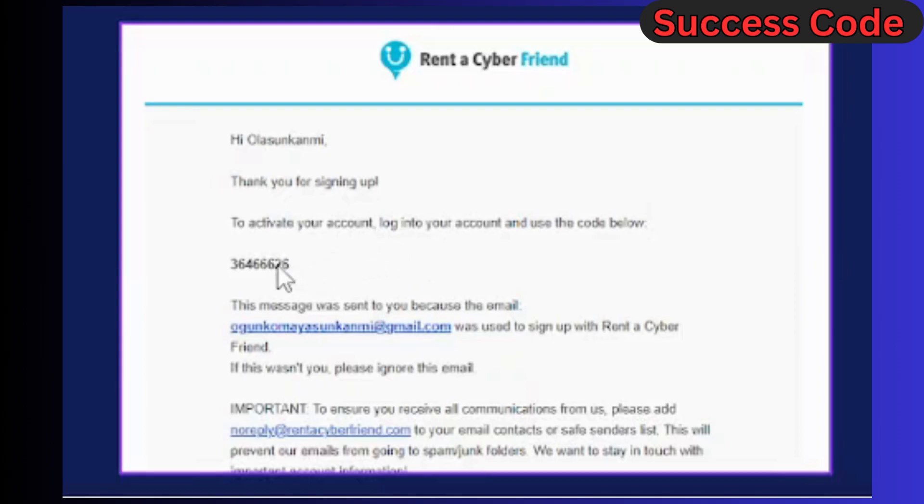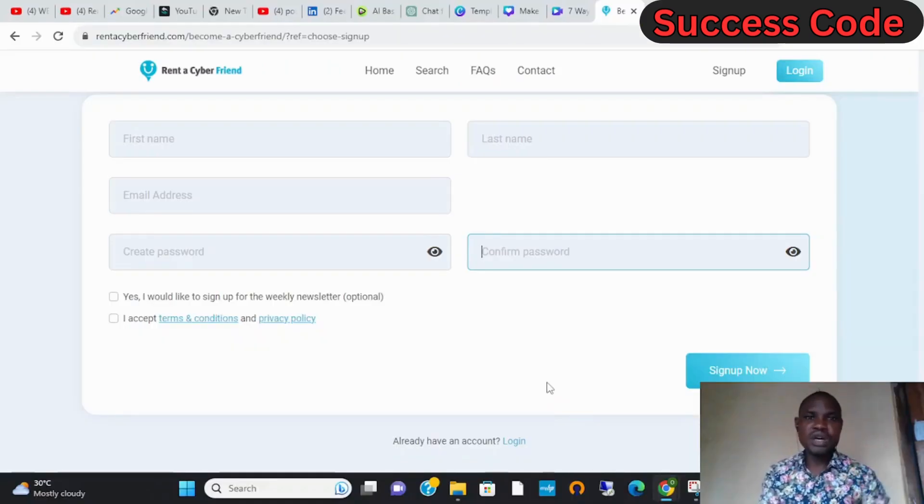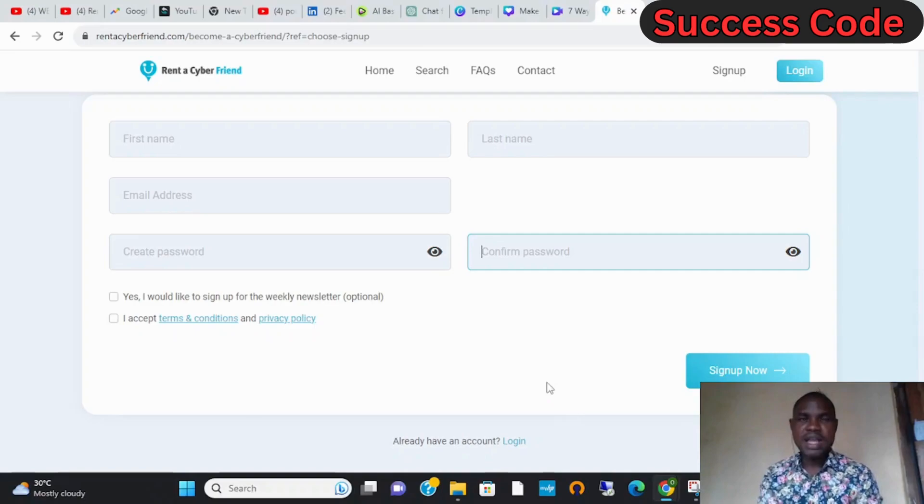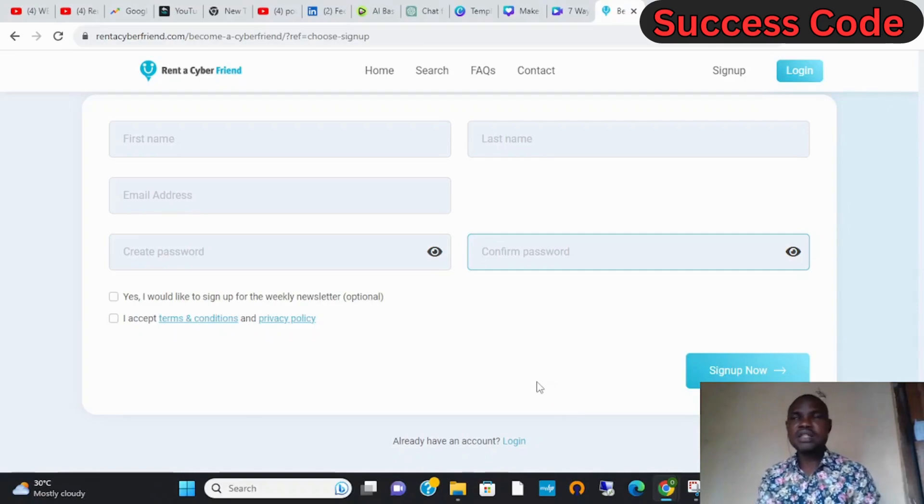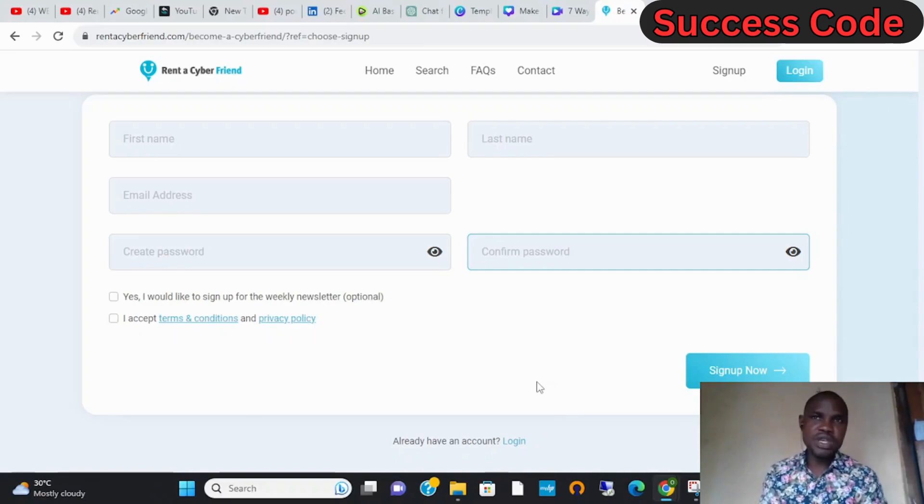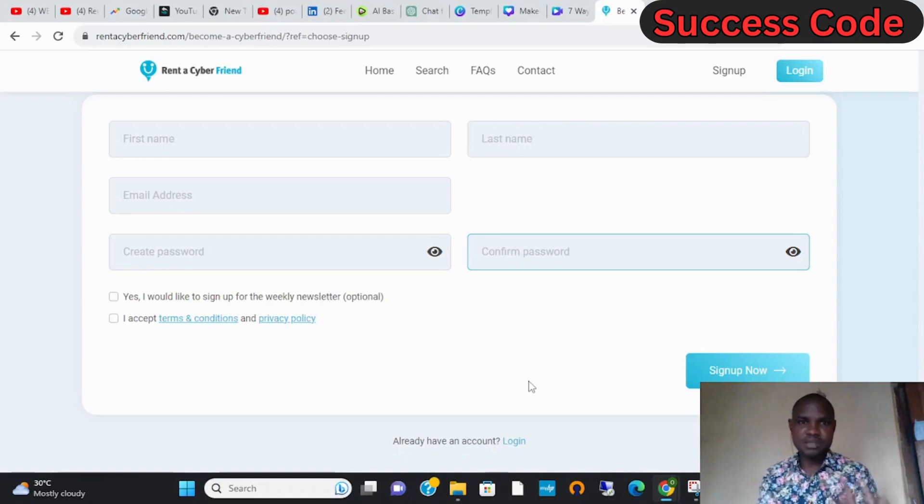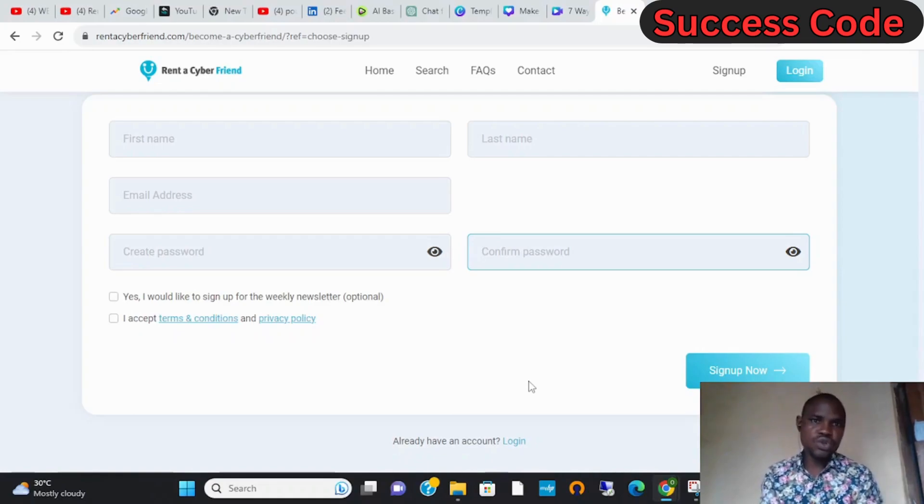You will now sign in and then go to your dashboard and click 'Be a Cyber Friend', and then start expecting people to call you. Once they call you, you get paid.